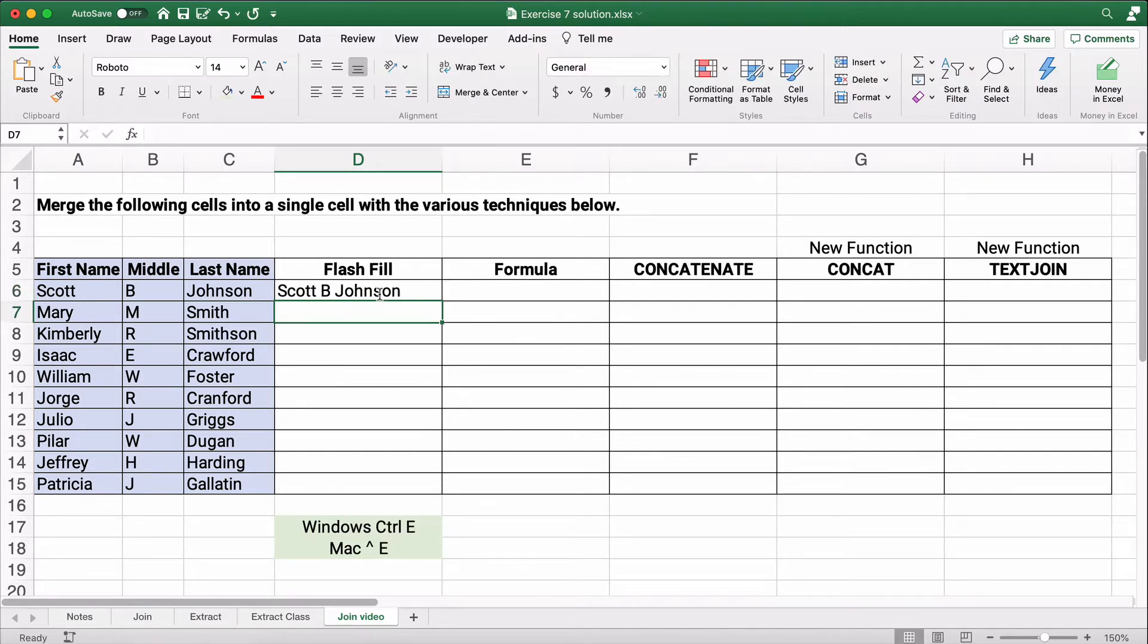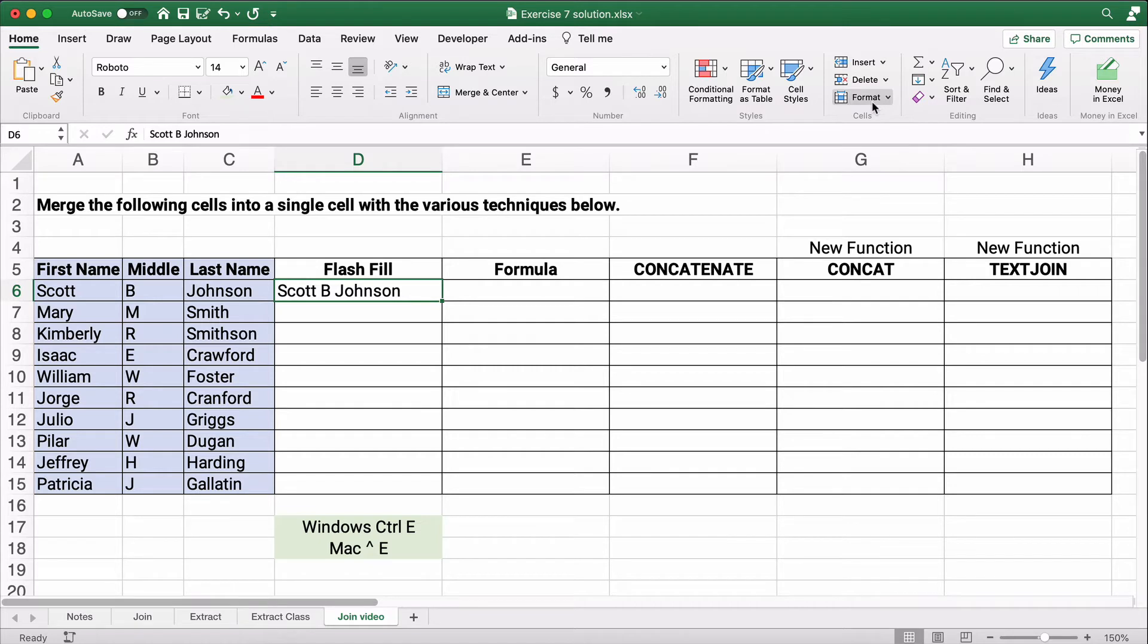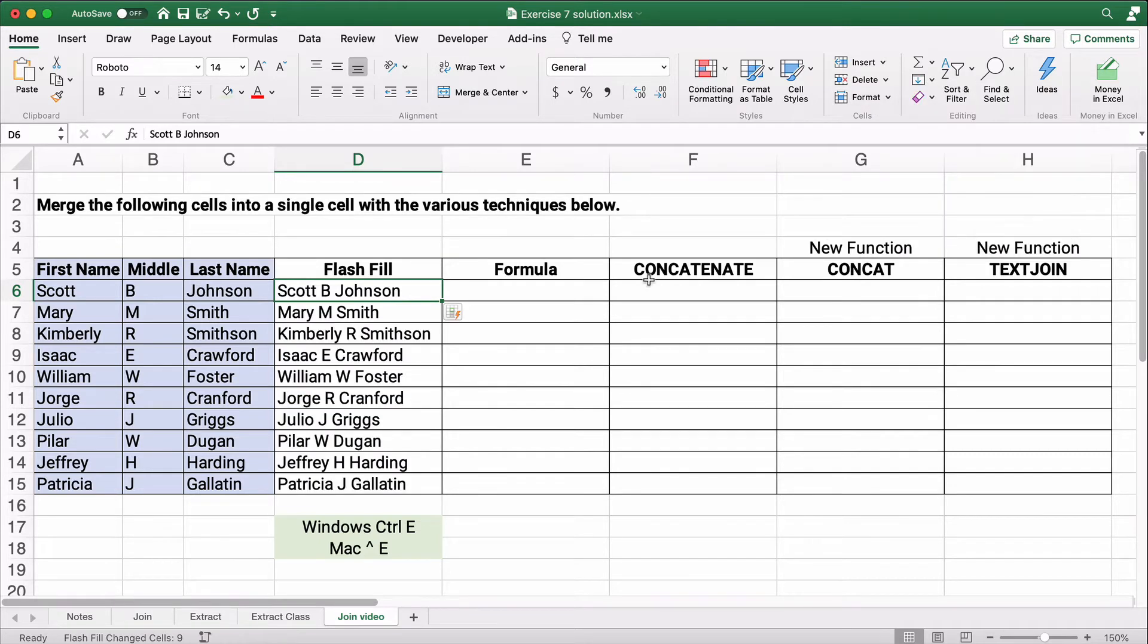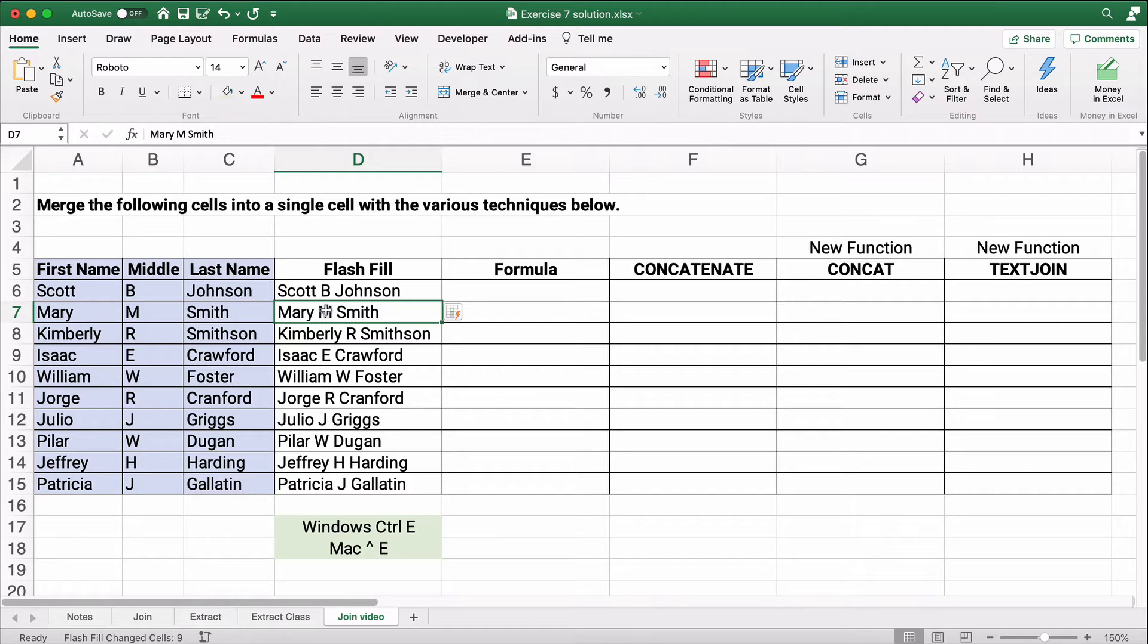So you have to type one in. Well, you don't want to do that a hundred times or a thousand times. So you can go to the Home ribbon, go to the Fill button, and then Flash Fill. It will copy it all the way down. It sees the pattern. It's taking first name and a space, middle initial, and a space, and last name. It's putting it all together.